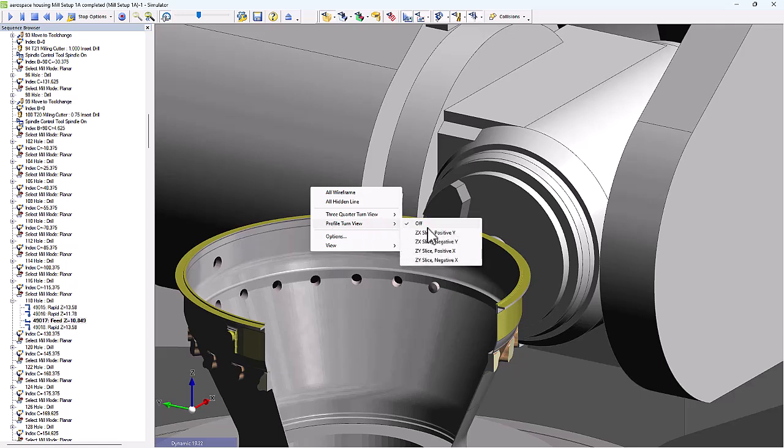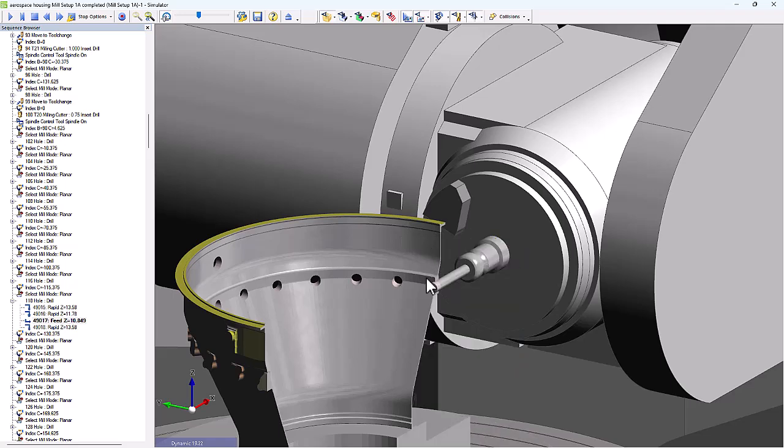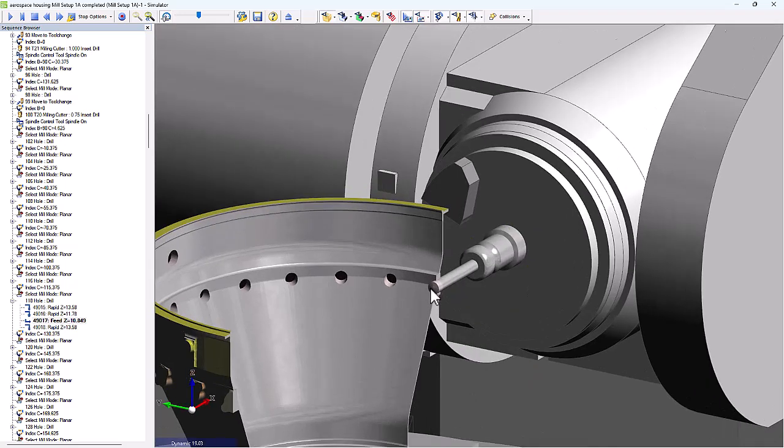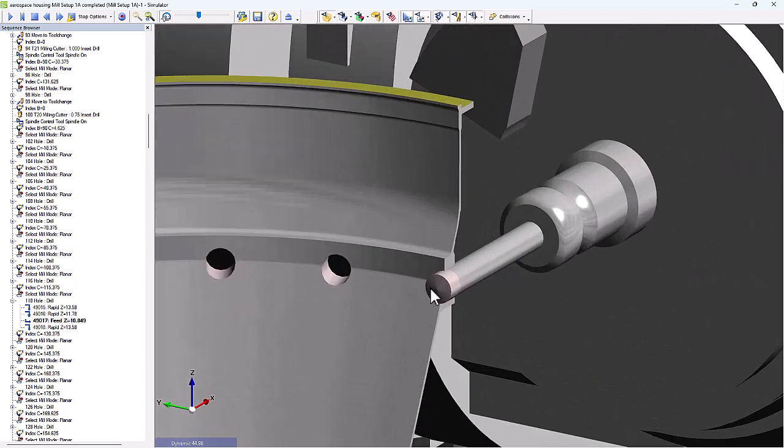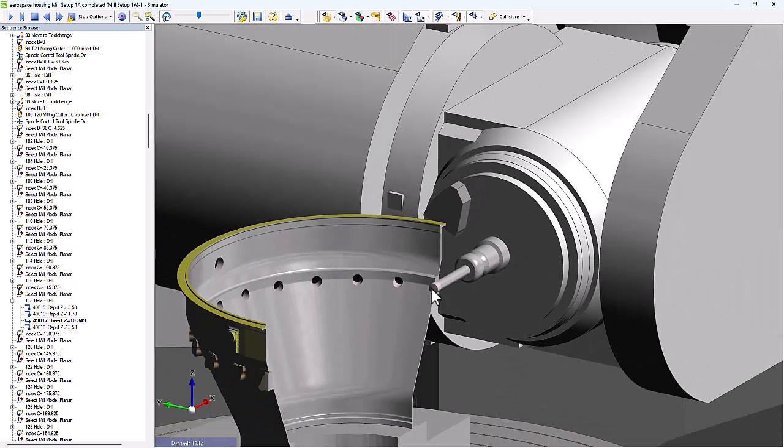We also have a profile turn view where we can cut away an entire half the part, very similar to a section view in this case. And this gives, again, a high degree of visibility of, is the tool fully moving to the depth we need to go inside that tapered bore?